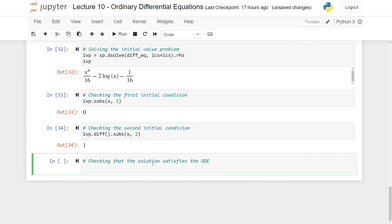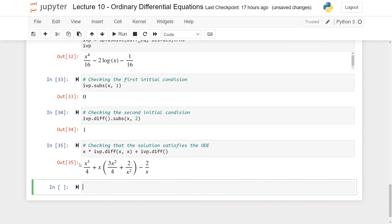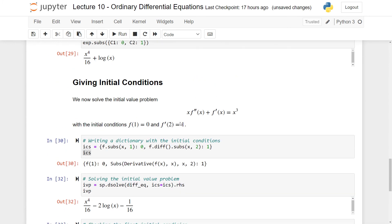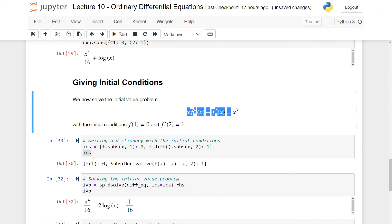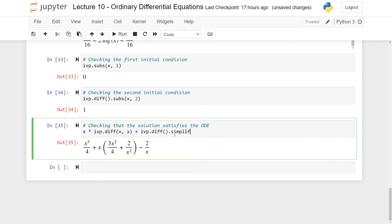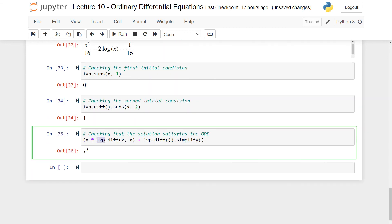Finally, we check that the solution satisfies the original ODE. We compute x times the second derivative of the solution plus the first derivative, and simplify. The result simplifies to x to the power three, confirming the function satisfies the differential equation we stated at the beginning.